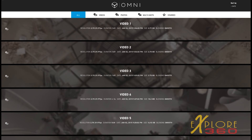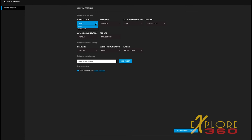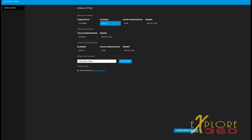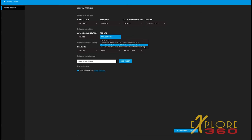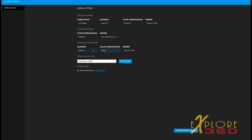One of the other nice things about the importer in version 2.6 is that when you go into your preferences, you can choose what you want as your default settings. You can even do that for your JPEGs, or make them TIFFs, and you can set your default import directory.